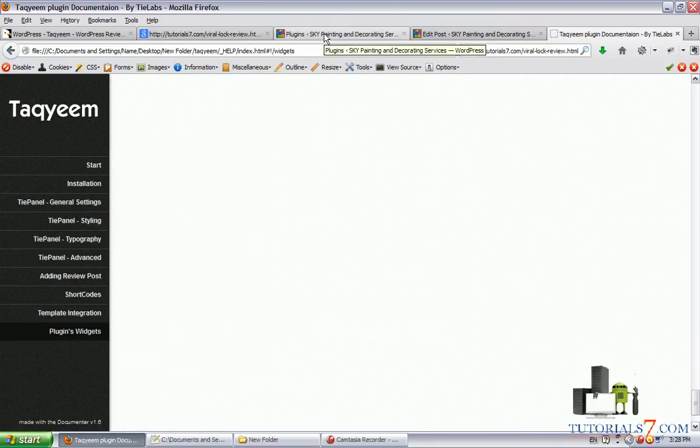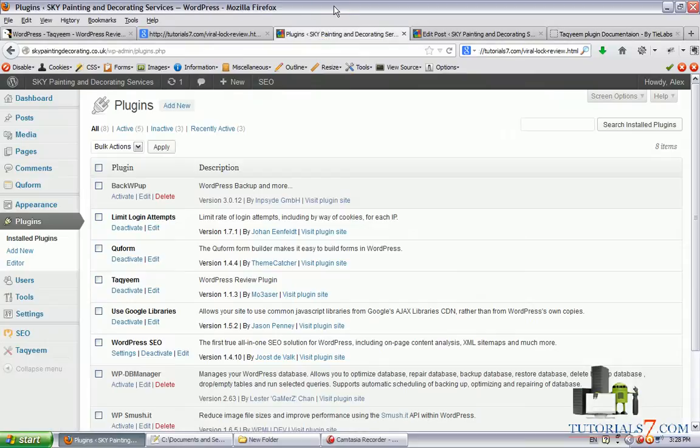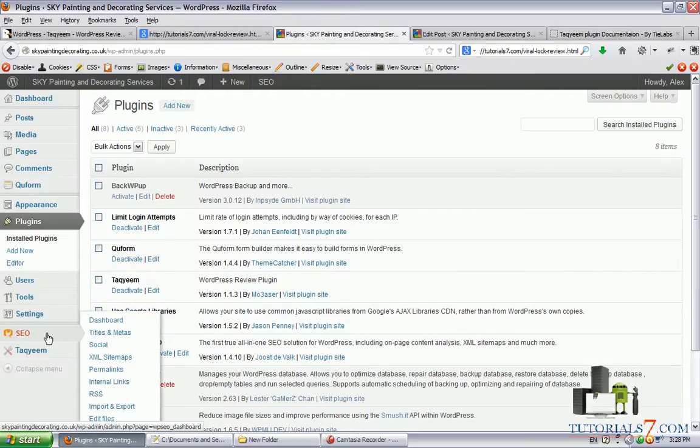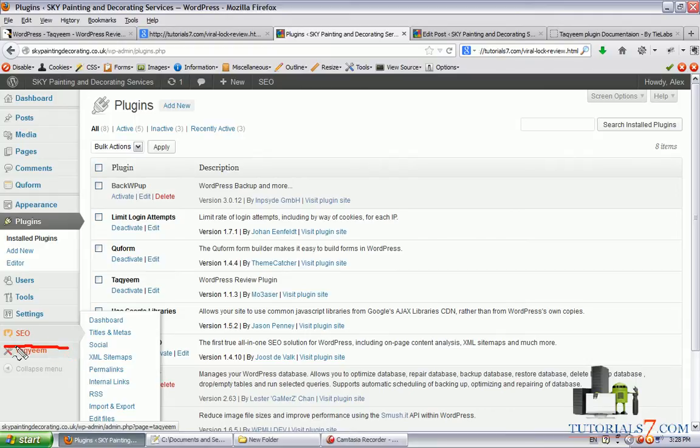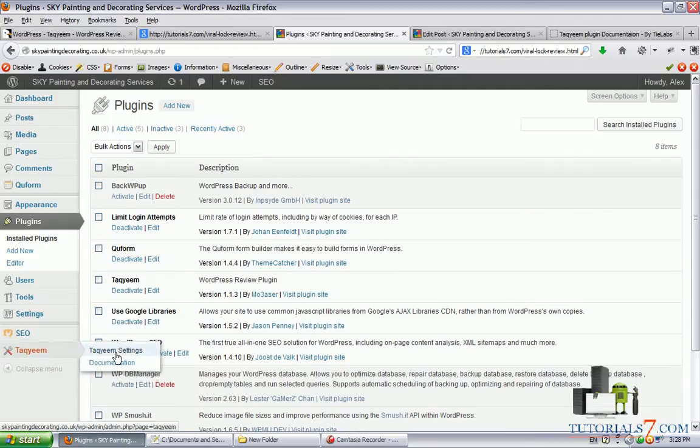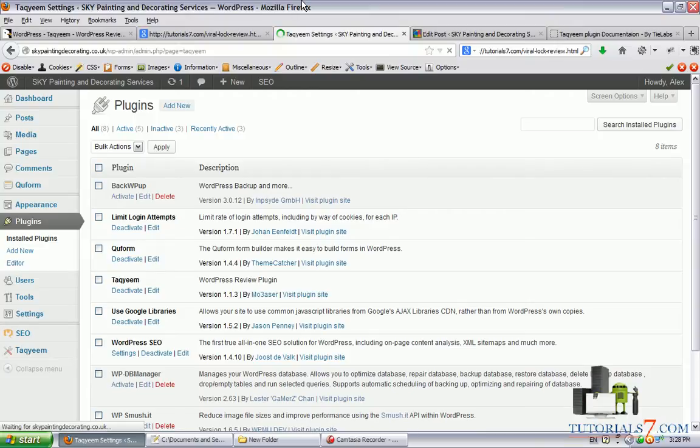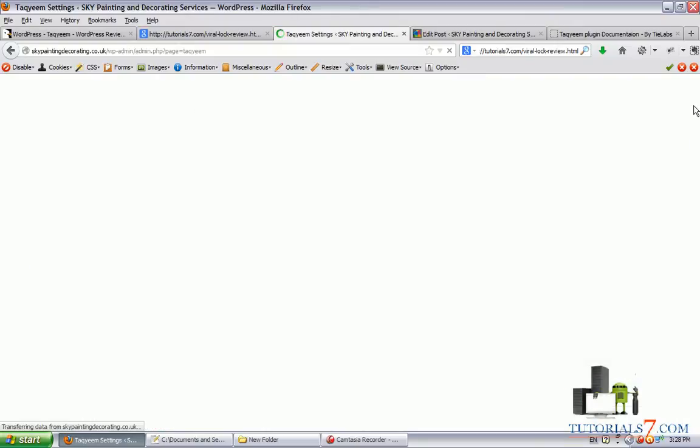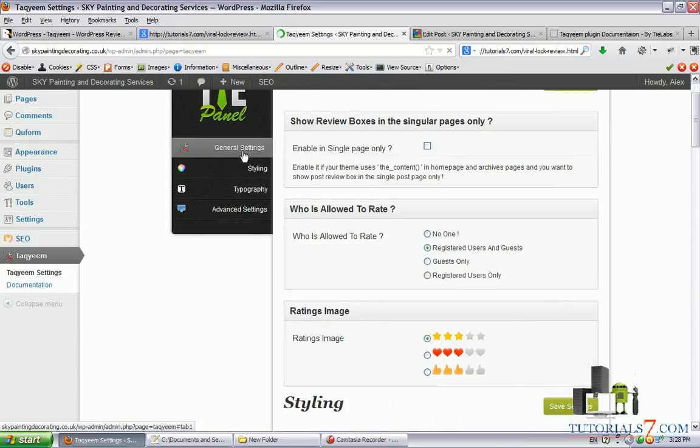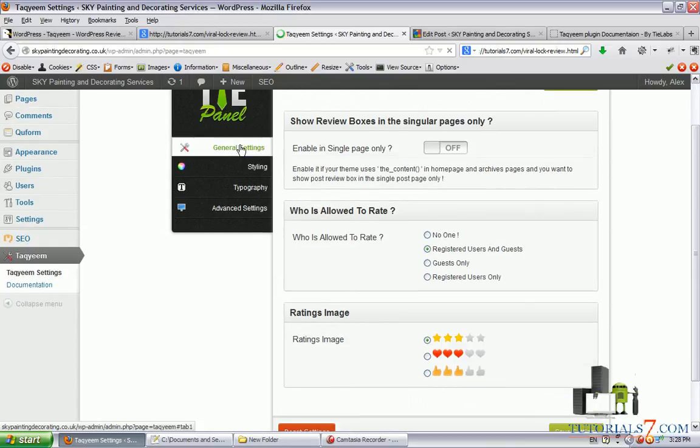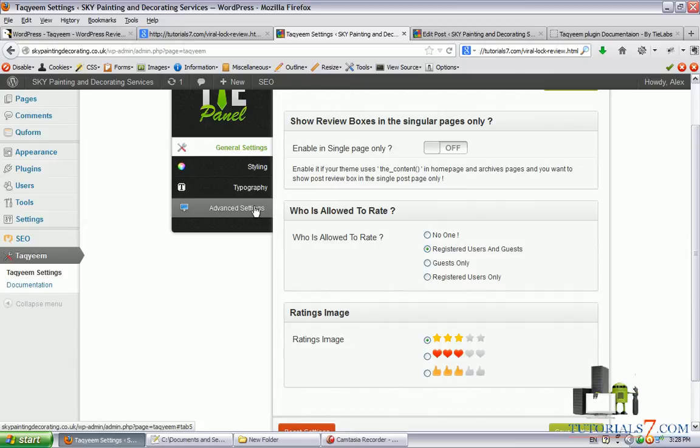Let's see the plugin in action. I've already installed it on one of my websites so here you can see that there is a new menu for the plugin and let's go through the settings of this excellent WordPress plugin. So here you have some options such as general settings, styling, typography and advanced settings.